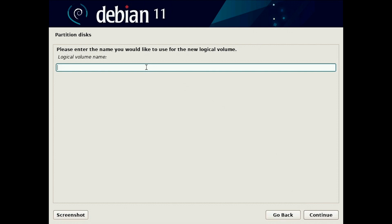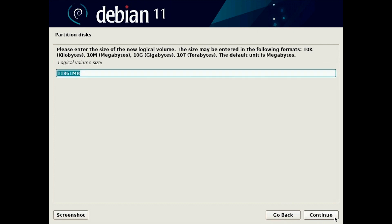We now name the logical volume. We need two partitions, we need swap. I would really advise you to use swap. Since I have two gigabytes of RAM on this machine, it's a virtual machine, I will use the same size for the swap.